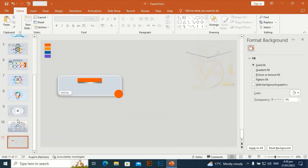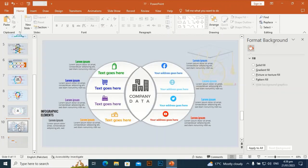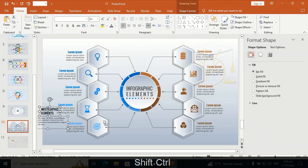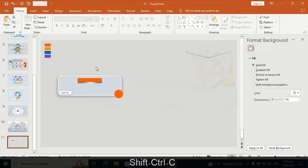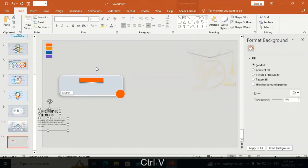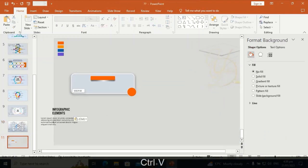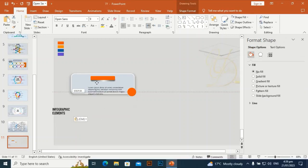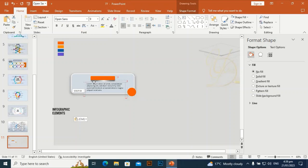Bring in some text that was typed earlier — press Ctrl+C and Ctrl+V to bring it to the slide. This text was typed in advance to save time. Place it at the center of the shape.